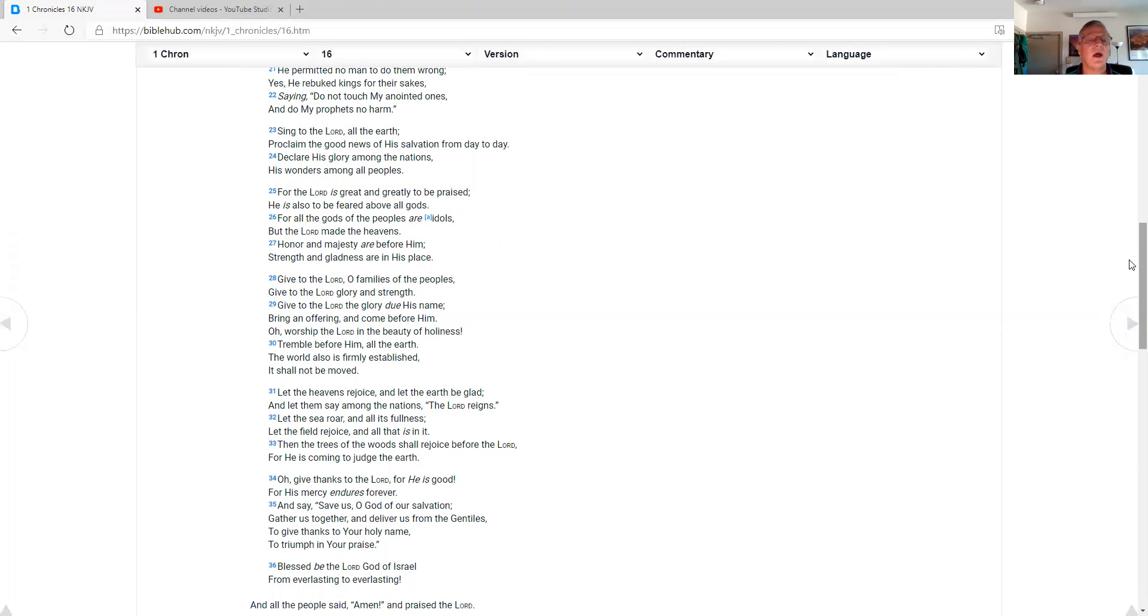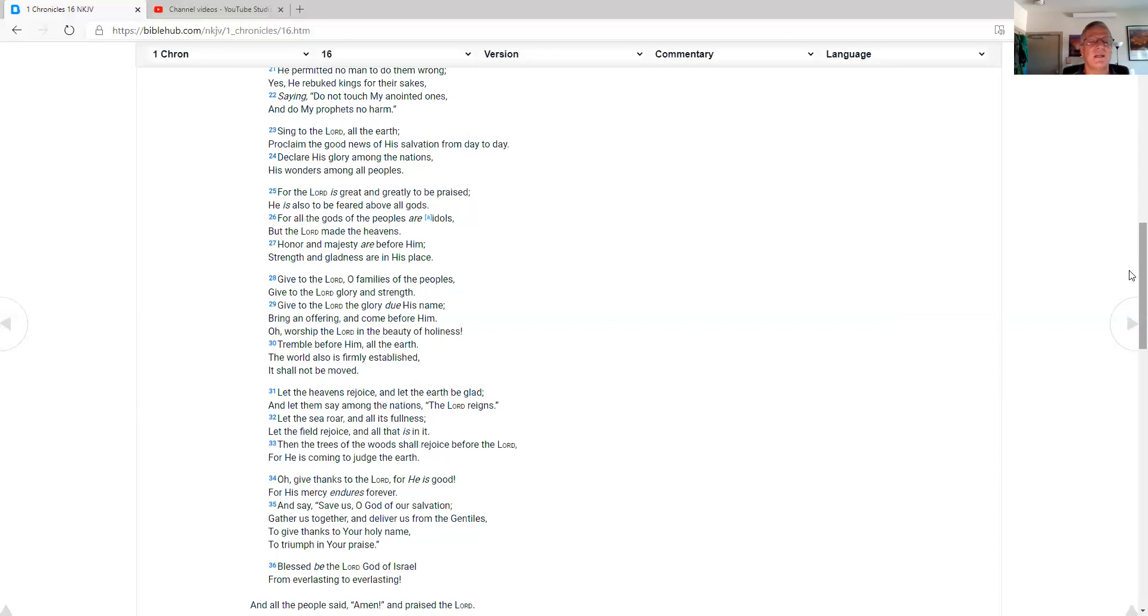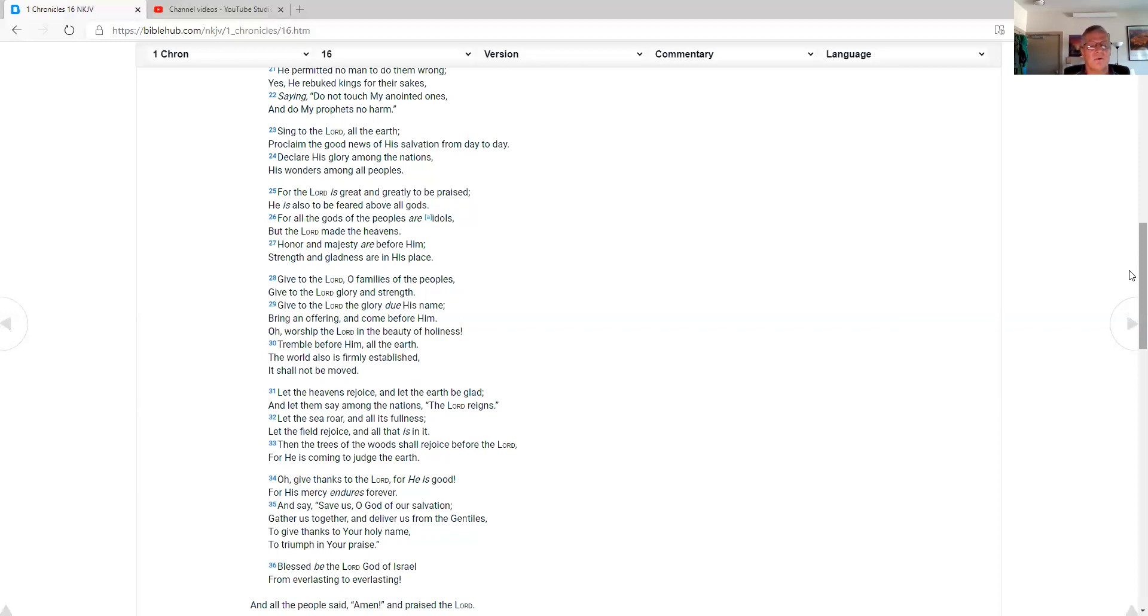Sing to the Lord. All the earth, proclaim the good news of his salvation from day to day, declare his glory among the nations, his wonders among all peoples, for the Lord is great and greatly to be praised. He is also to be feared above all gods, for all the gods of the peoples are idols. But the Lord made the heavens, honor and majesty are before him, strength and gladness are in his place.